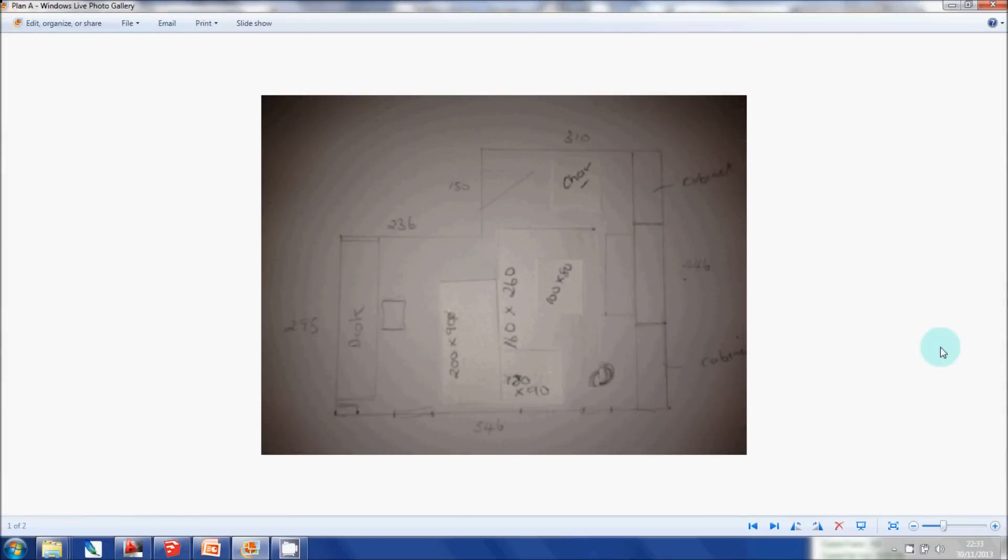Okay folks, welcome to another SketchUp tutorial. Today I'm going to take you through how to transfer this floor plan, which believe it or not I actually did receive in reality from a designer.